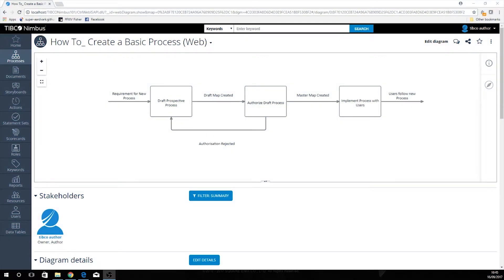Hello and welcome back to our video tutorial on how to create a basic process model in our web author client. Here we can see the process model we created last time in our web client, and now we're just going to expand on this by adding drill downs to further expand the process to make it easier to understand for our users.